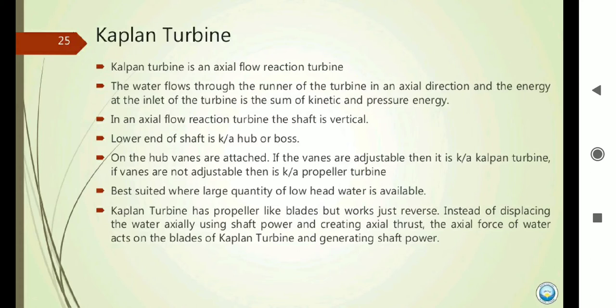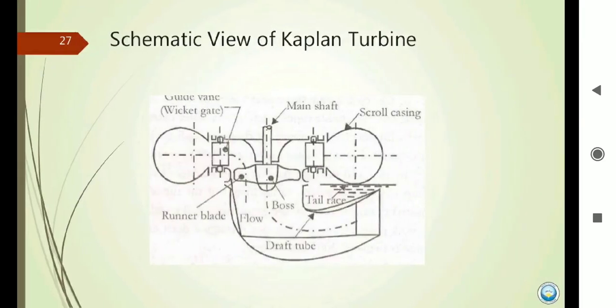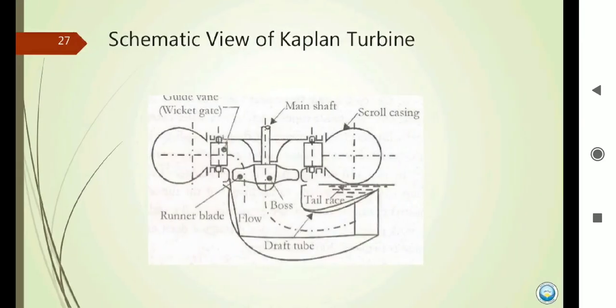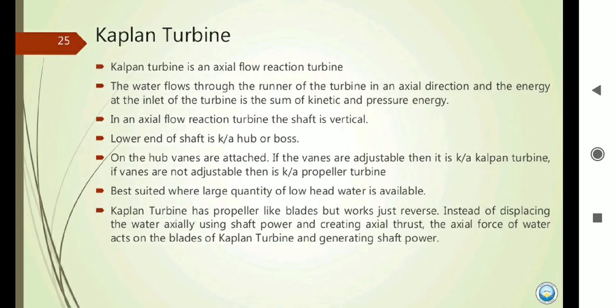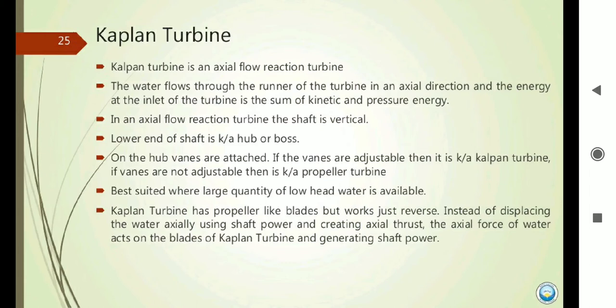The Kaplan Turbine is an axial flow reaction turbine where water enters in the axial direction. It is a low head turbine. Water flows through the runner in the axial direction, and at the inlet of the turbine the energy is a combination of kinetic and pressure energy — making it a mixed flow reaction turbine. The shaft is vertical; the lower end of the shaft has the runner blades. It is suited to very large quantities of low head water.